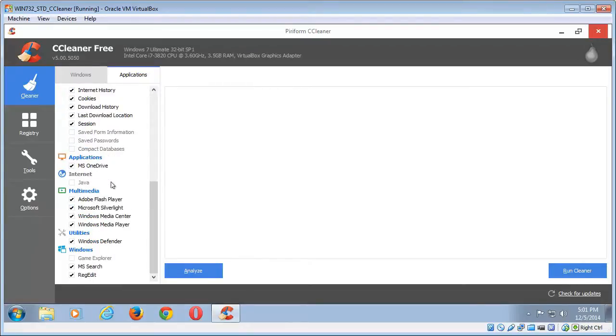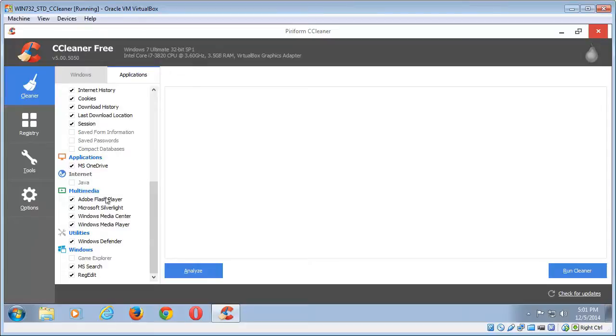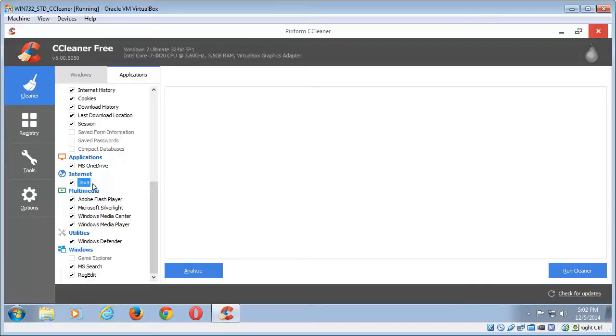You also have your other applications, so if you've got Microsoft Office you can check or uncheck anything that's selected there. Now there is one that you could possibly check and that is the Java there. Unless you are using a lot of Java applets, it's not really a good idea to have those hanging around on your computer, so I probably suggest you do check the Java there.